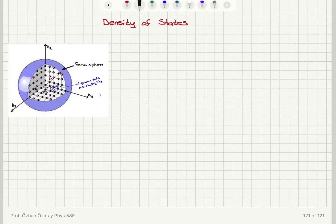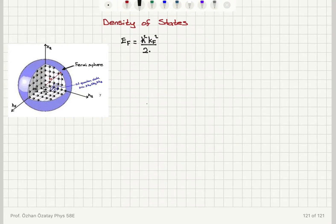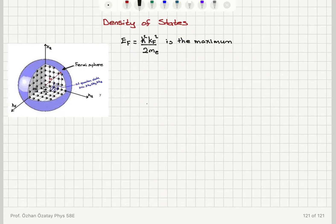In order to calculate the number of electrons that flip their spins close to the Fermi level, we need to know the number of electrons per energy, and that is called density of states. Recall that the maximum energy these free electrons can have is the Fermi energy, which is h-bar squared times the Fermi wave vector kf squared, divided by twice the mass of the electron. This is the maximum allowable energy of an electron at zero Kelvin.